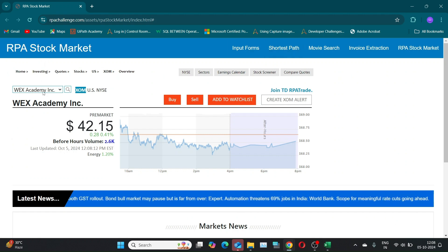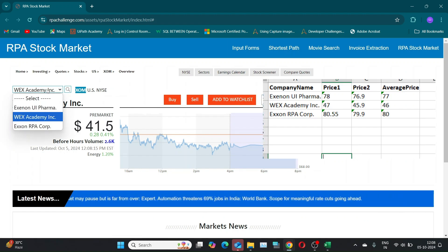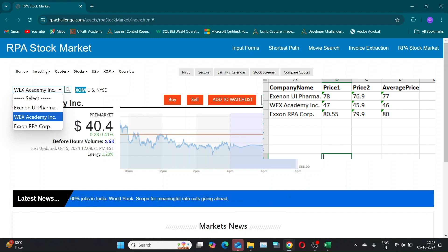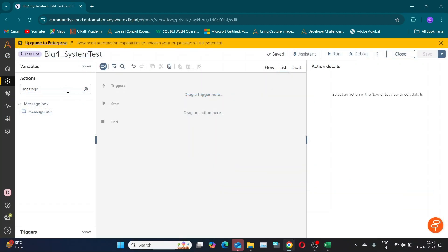The output will look something like this. You'll find the link to this website in the description. As a variation, the interviewer might ask you to visit a real-time stock website like the NSE or BSE website.